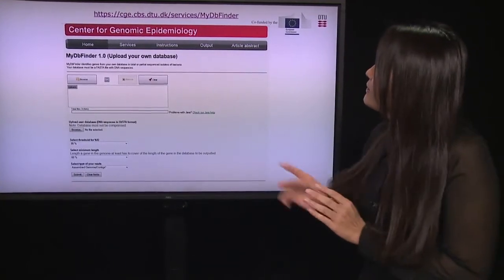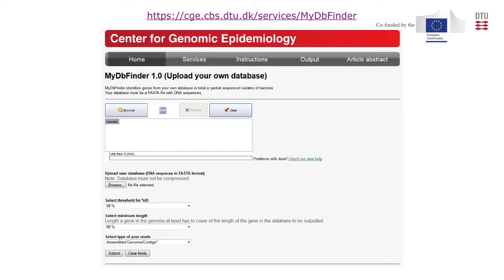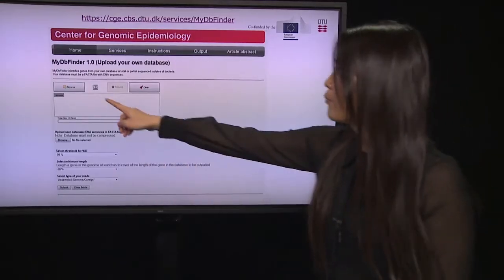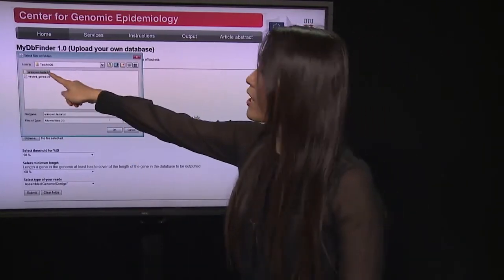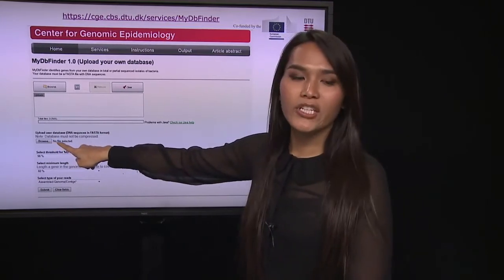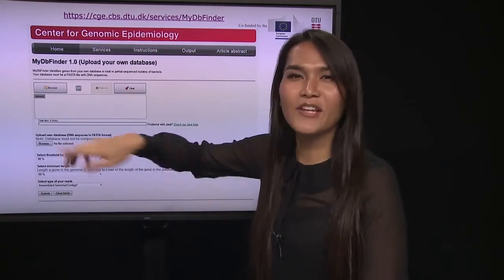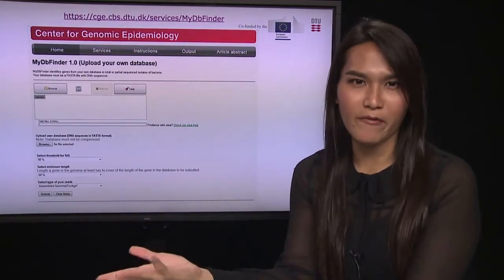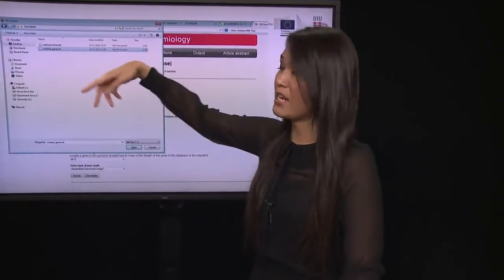This is the web link to MyDB FIDER. When you click it, you see the web interface. First, you browse your unknown sequence and upload it. The next option is to upload your own database — the one you made in the text editor. In this example, it's a virulence database.